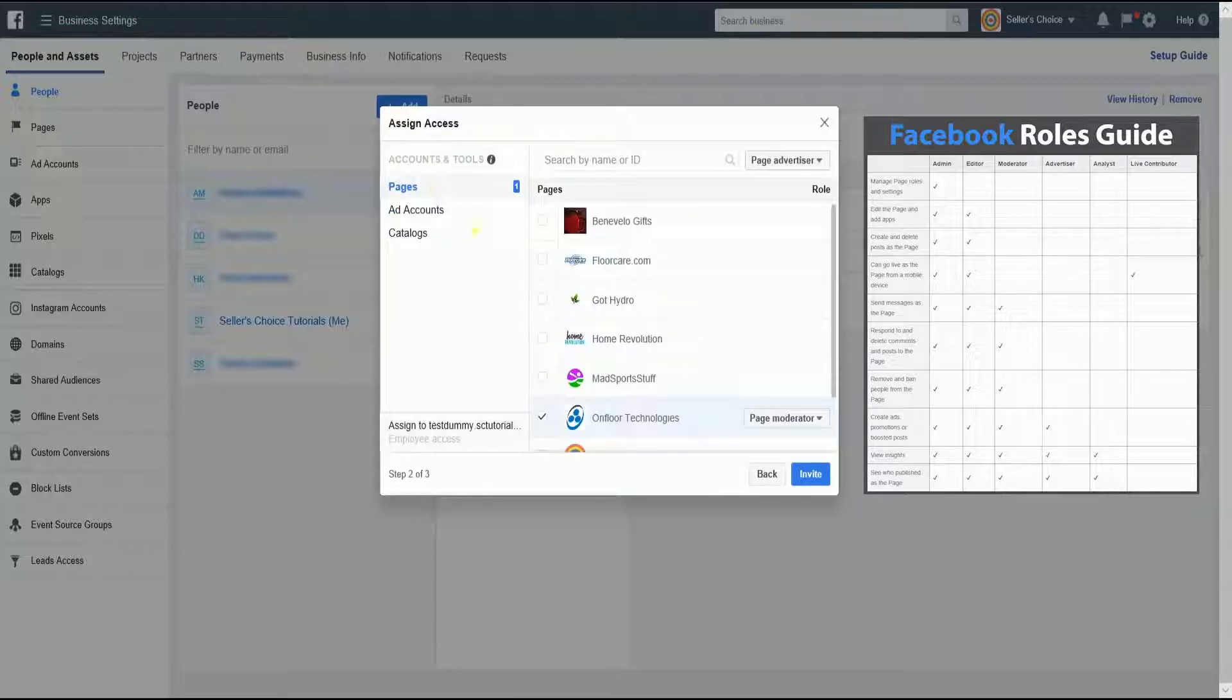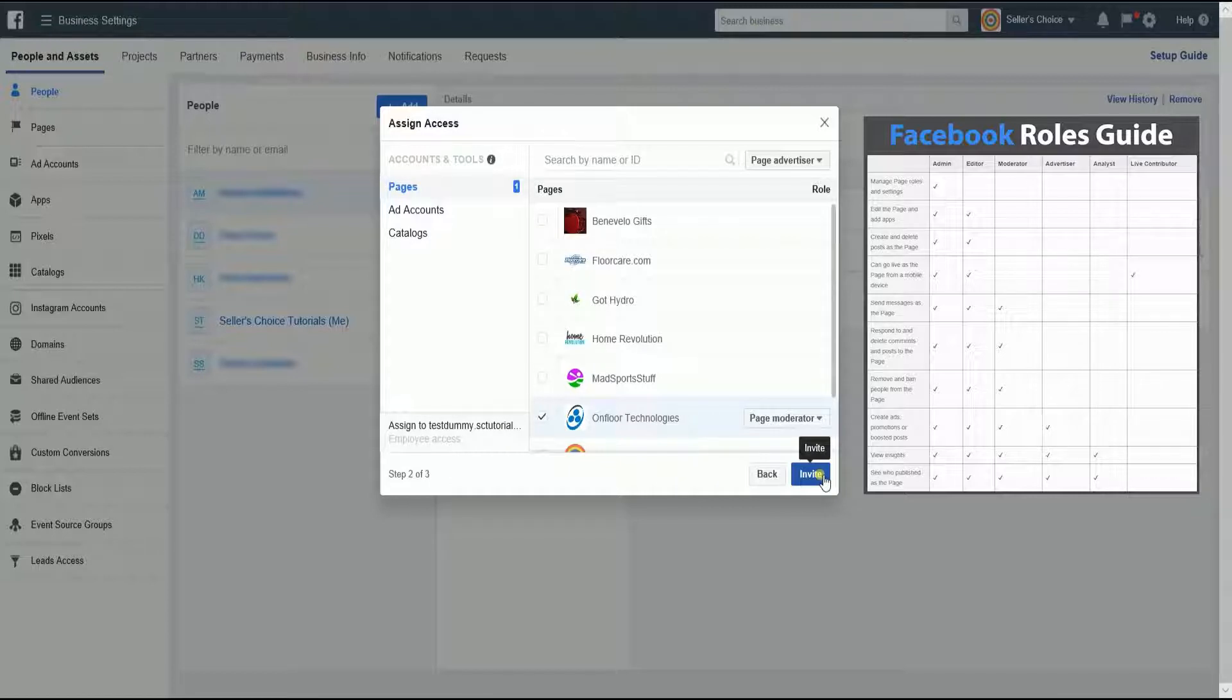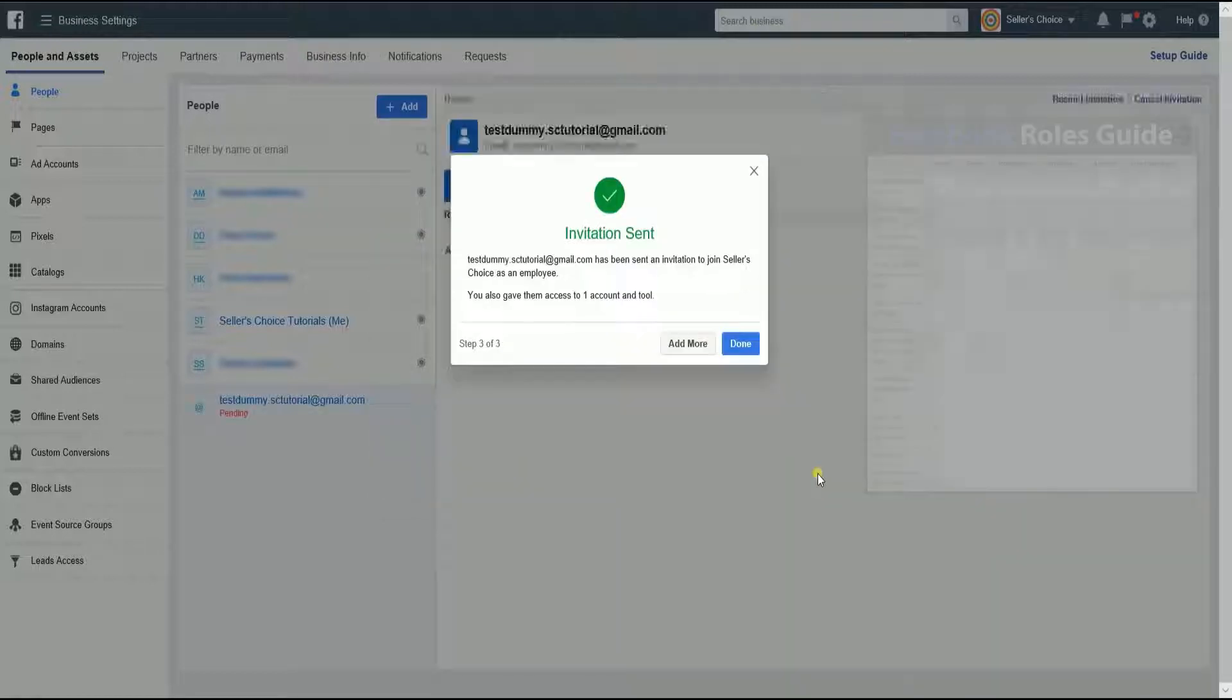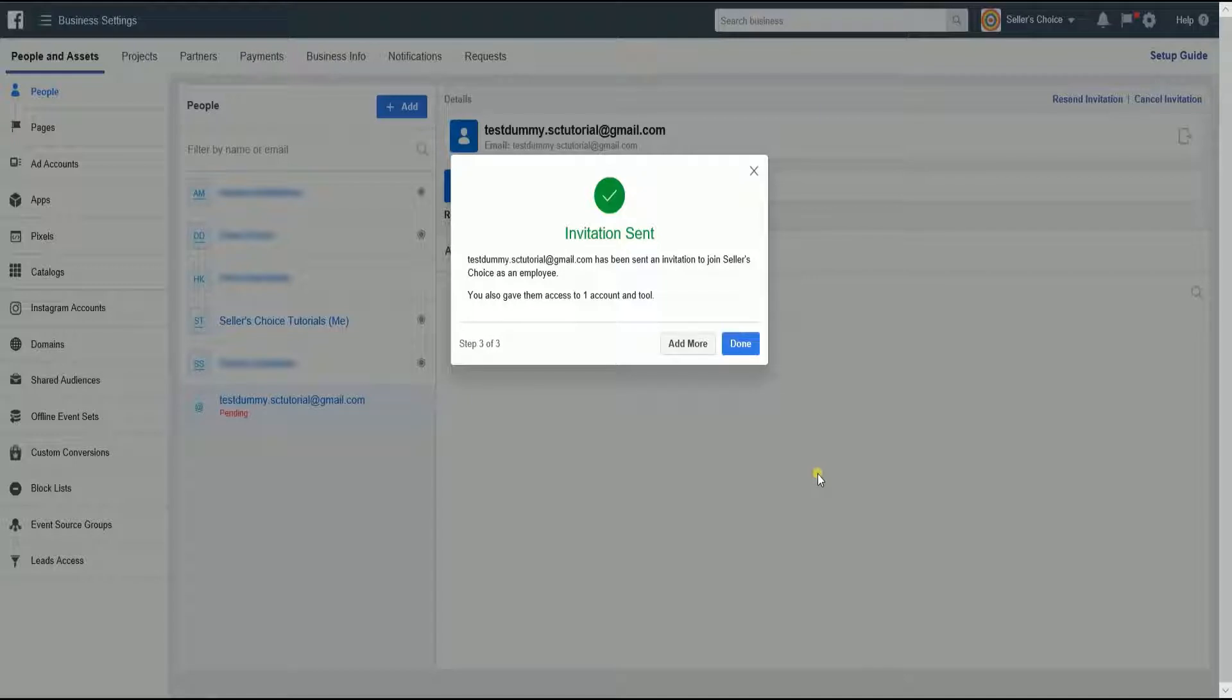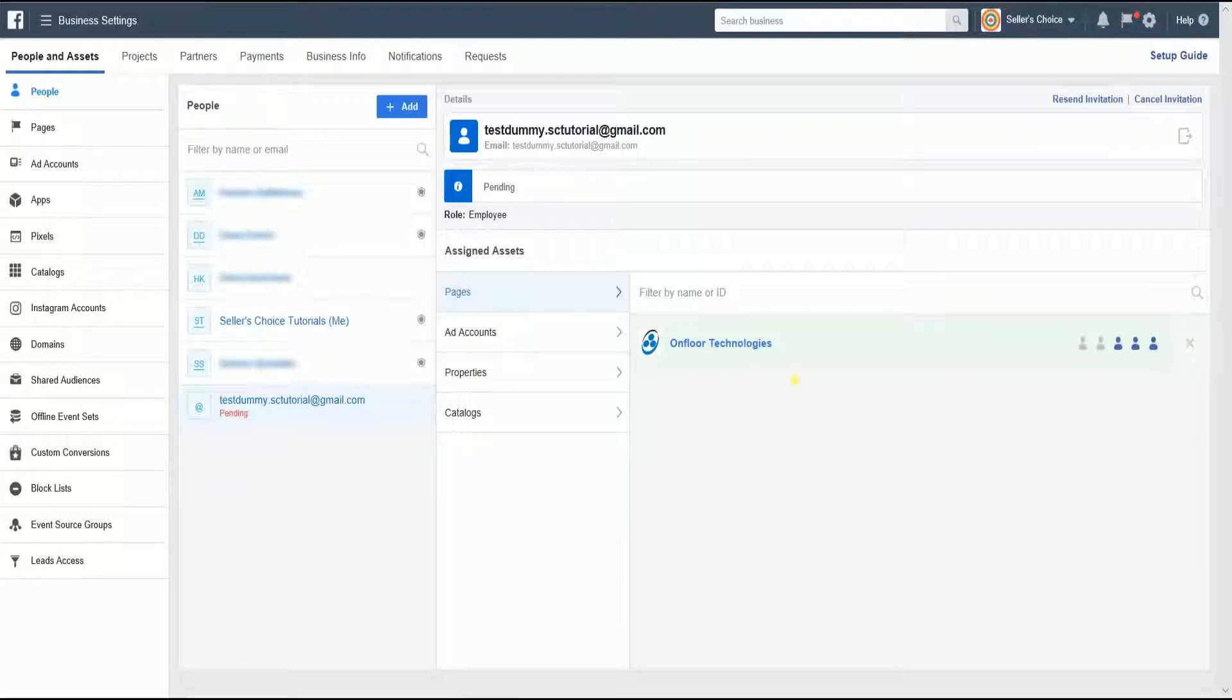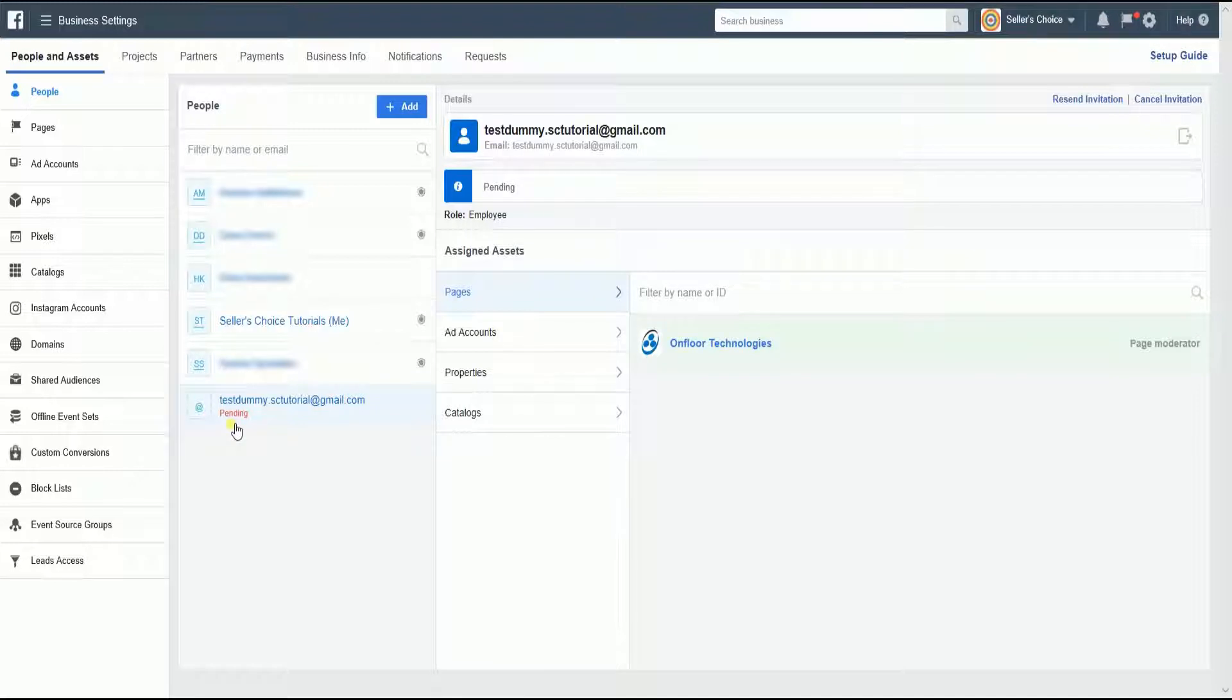click the Invite button below and the invitation will be sent. As you notice, the invitation sent prompt gives you a little summary. Select the Done button to close the invitation prompt and go back to the Business Settings page. The invited user will show up in the People section with a pending status where we're waiting for them to accept the invite.